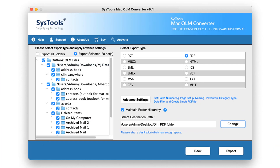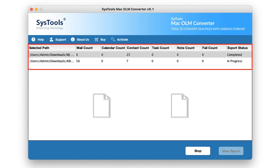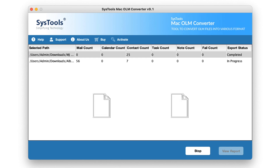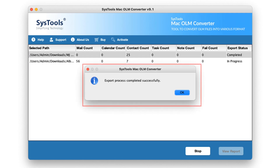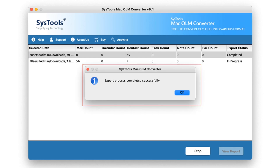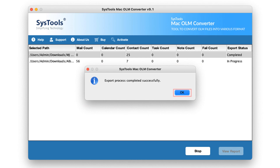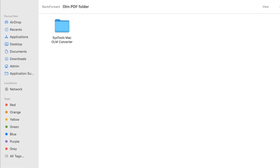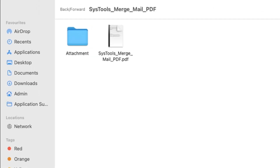Now for the final step, click on the Export button. The data starts exporting. An alert comes up: the export process completed successfully. Click on the OK button.